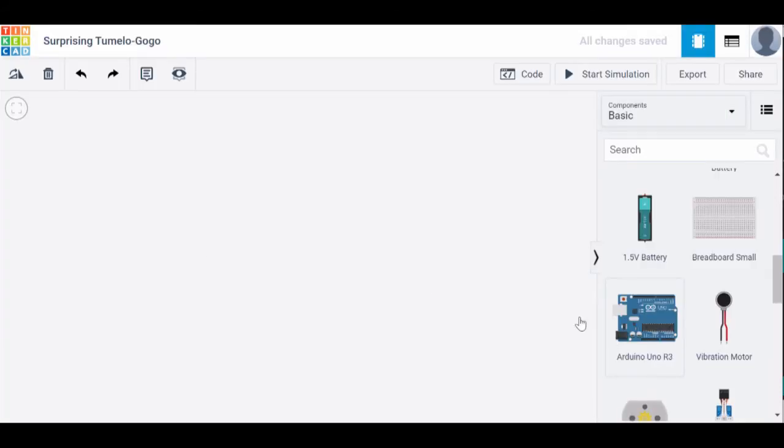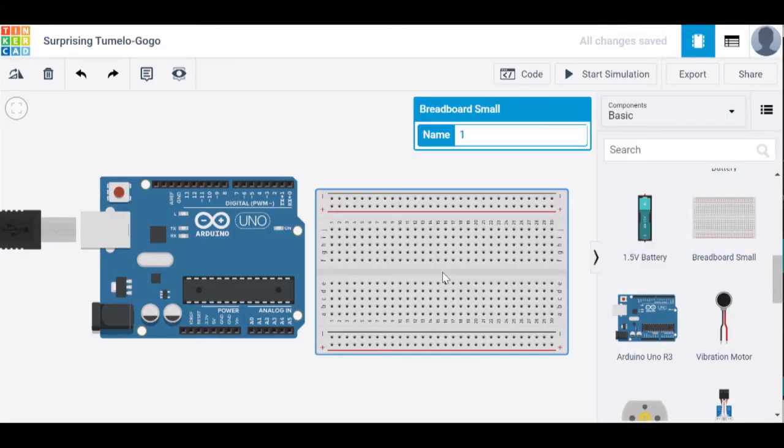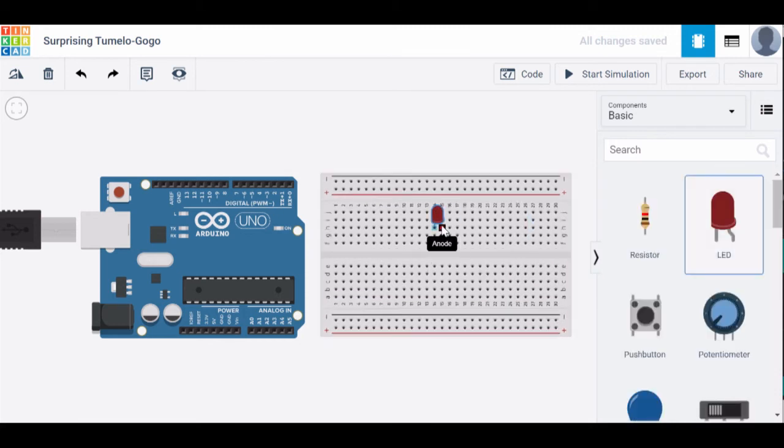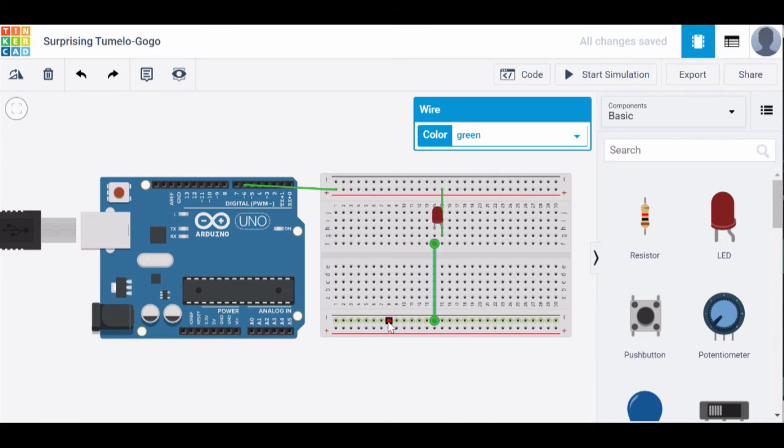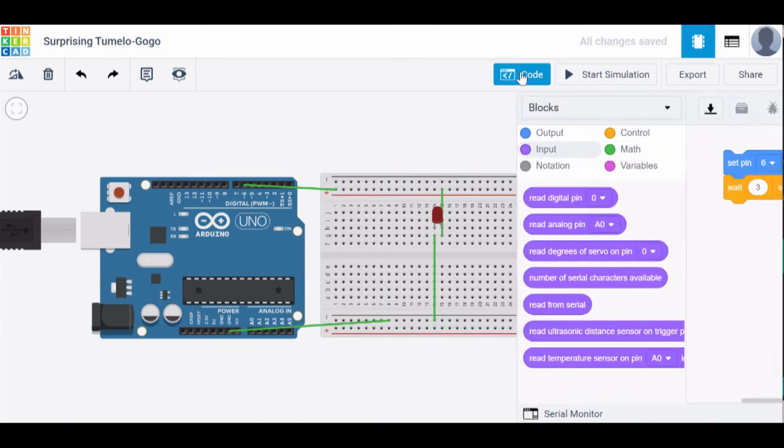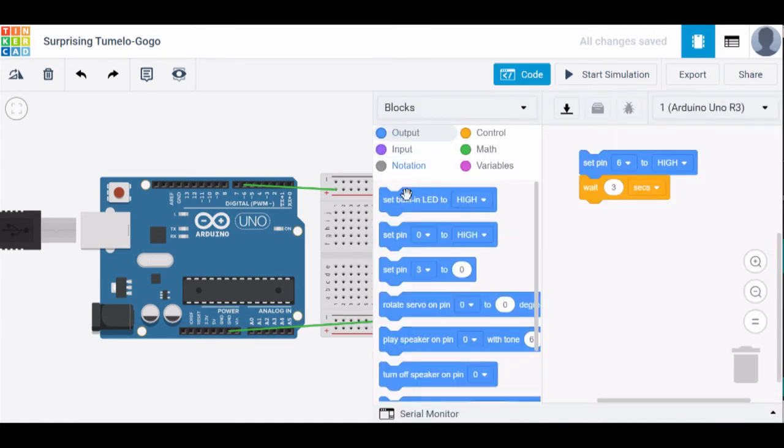With Tinkercad circuits you drag the components for your design onto the board. Tinkercad automatically adds code blocks to get you started with the components you've chosen.